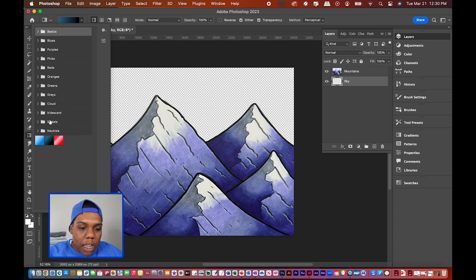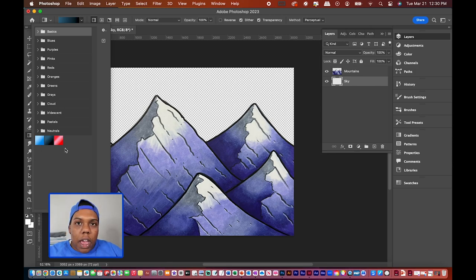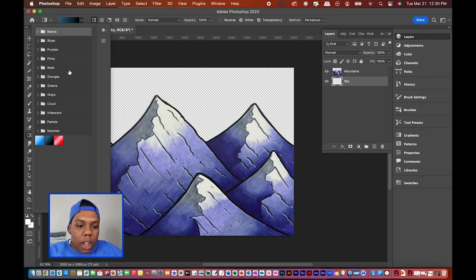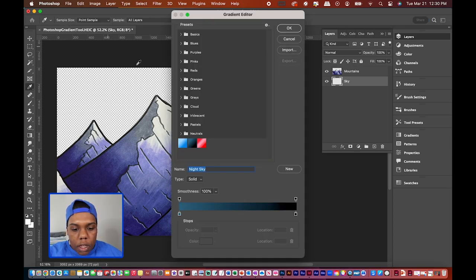I'm not going to use any of the preset gradients in those folders — I'm going to create my own. I already created some prior to making this video, but I'm going to show you how to create your own custom gradient so you can preset and organize it into any of these folders. To do that, click on the little gradient thumbnail.